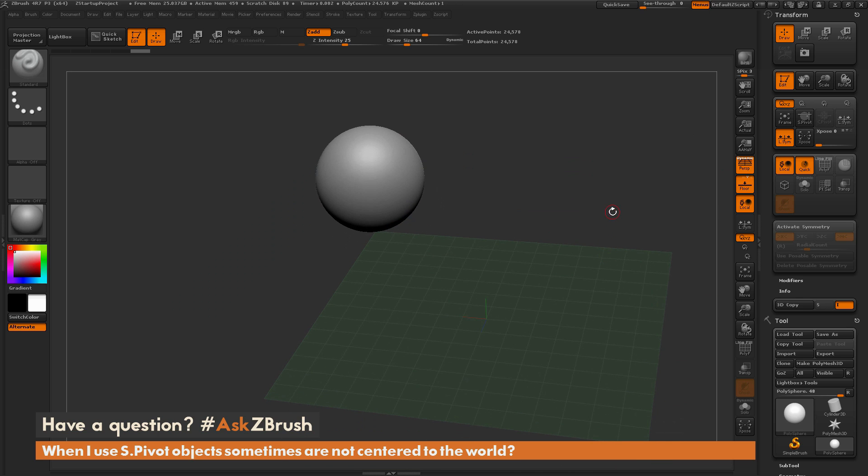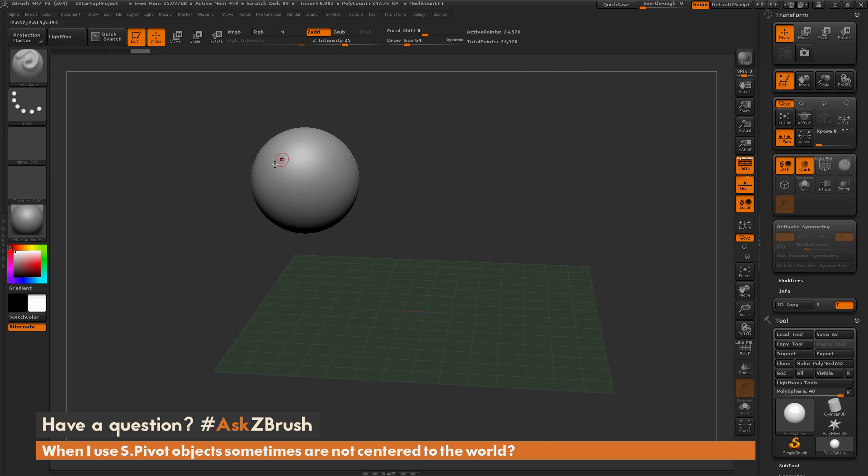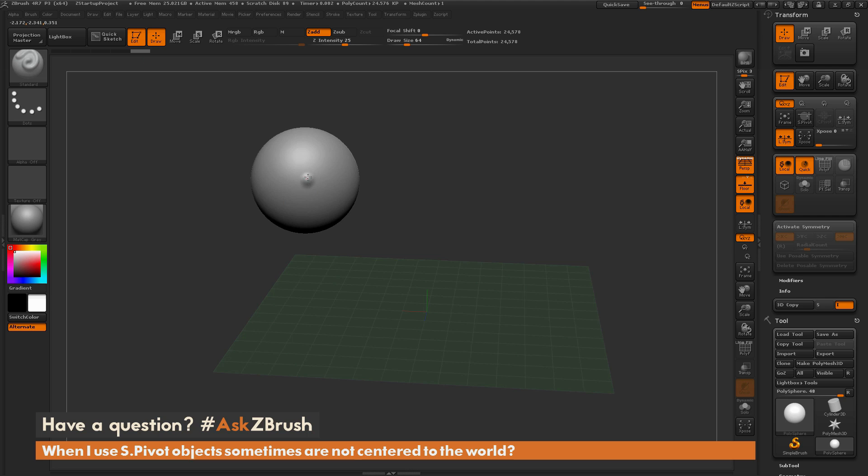Now there is an alternate functionality with the SPivot button that you can run into. As an example of this, let's come across our model here. I'm just going to have the standard brush selected and I'm just going to be in draw mode here, and I'm just going to make a little dimple. So I'm just going to sculpt this area right here.